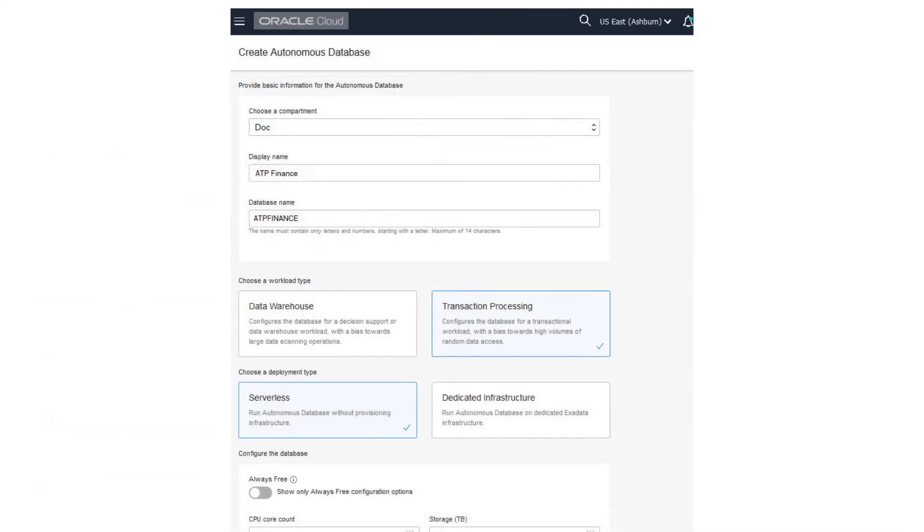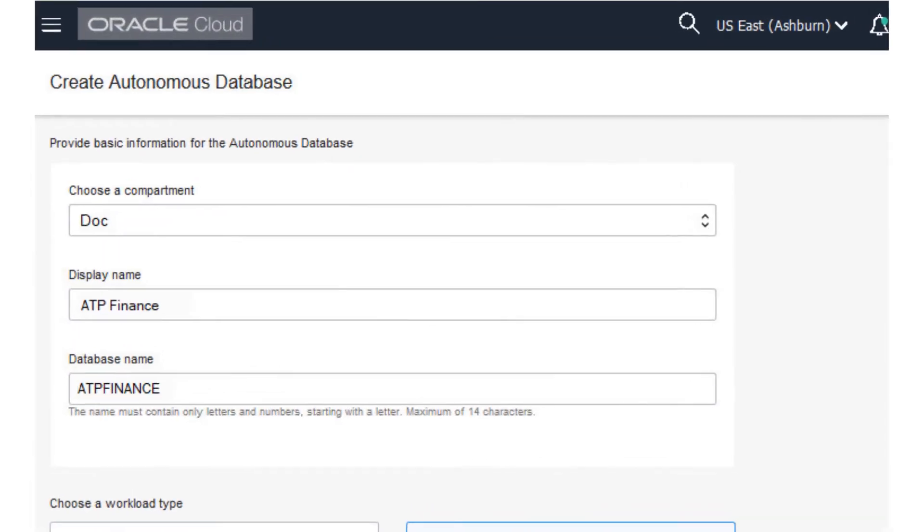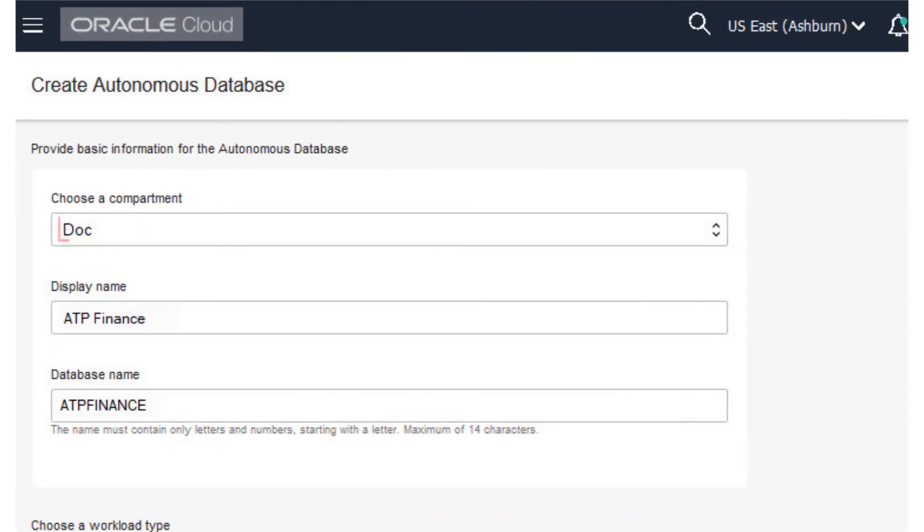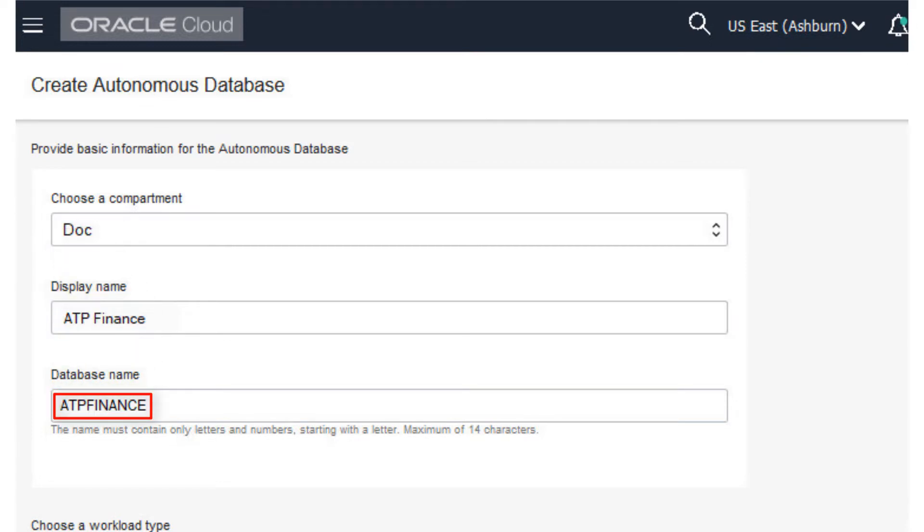In the Create Autonomous Database dialog, select a compartment for the database from the drop-down list. Enter a database display name for display purposes. Enter the database name.